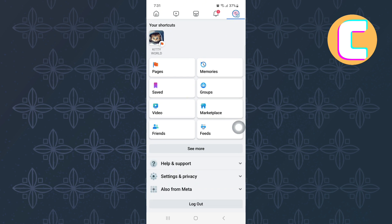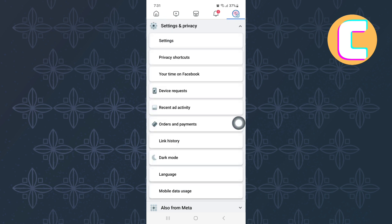Next, scroll to the bottom where you will see more options. From the options, the one we need is this one here named Settings and Privacy. Tap on it. As you can see here, the section will expand to reveal more options such as settings and privacy shortcuts.